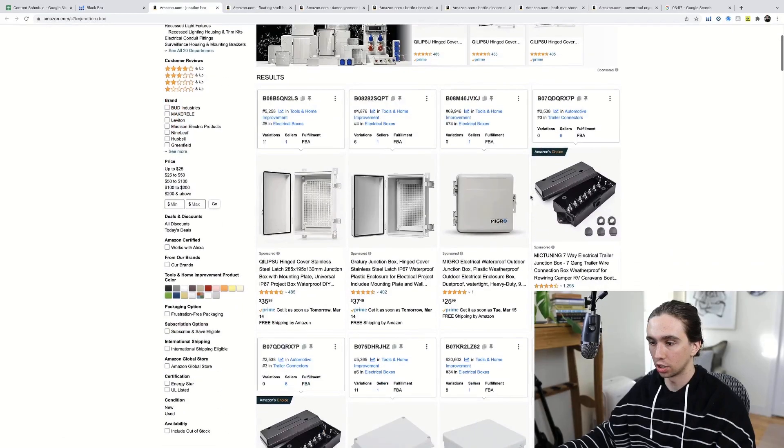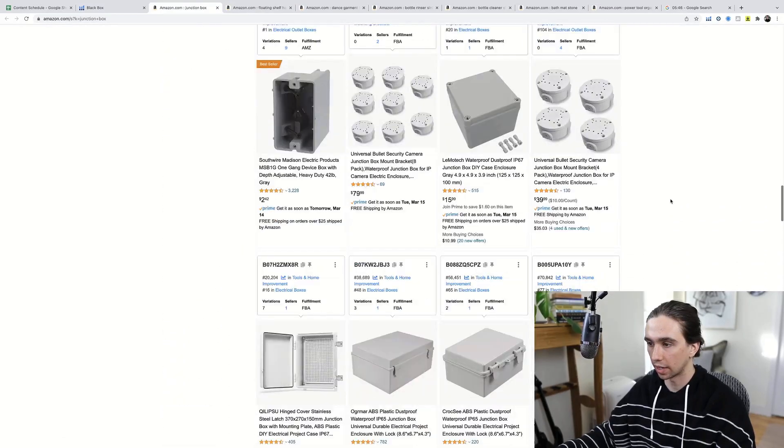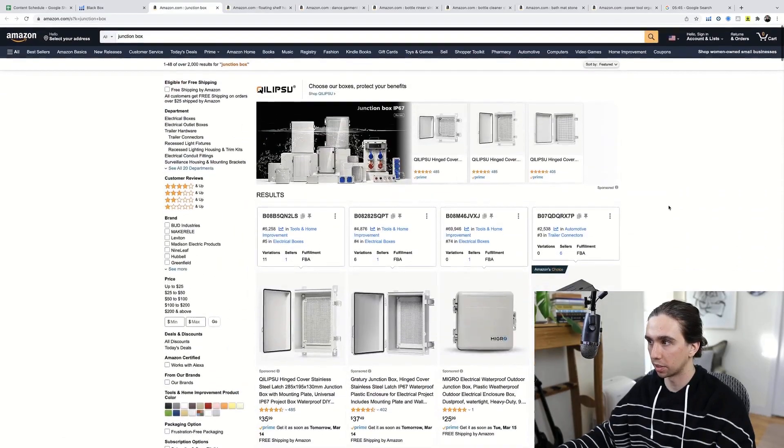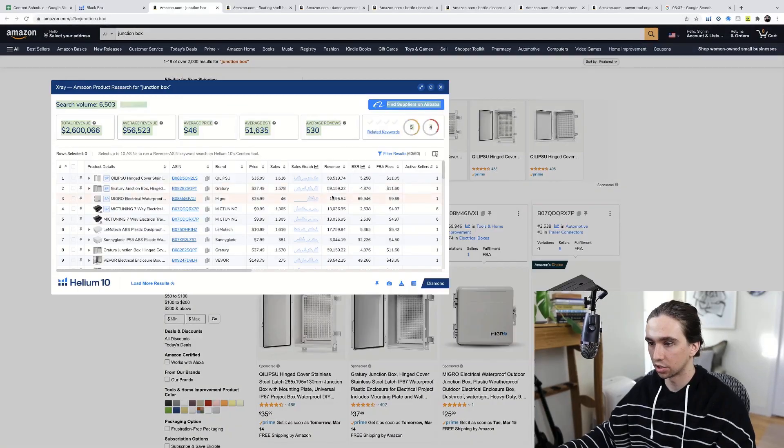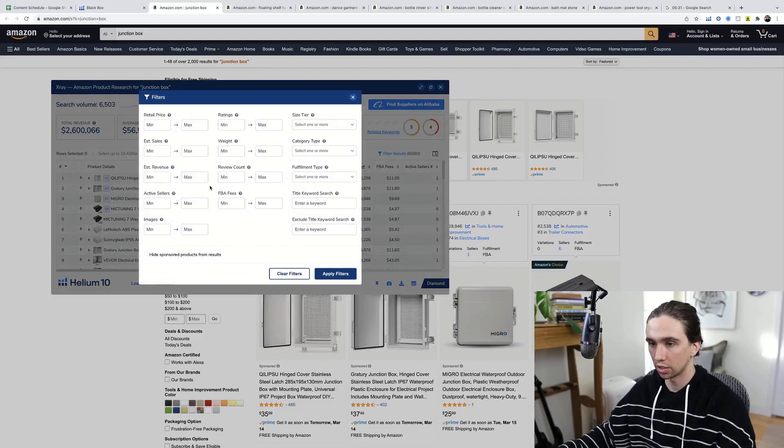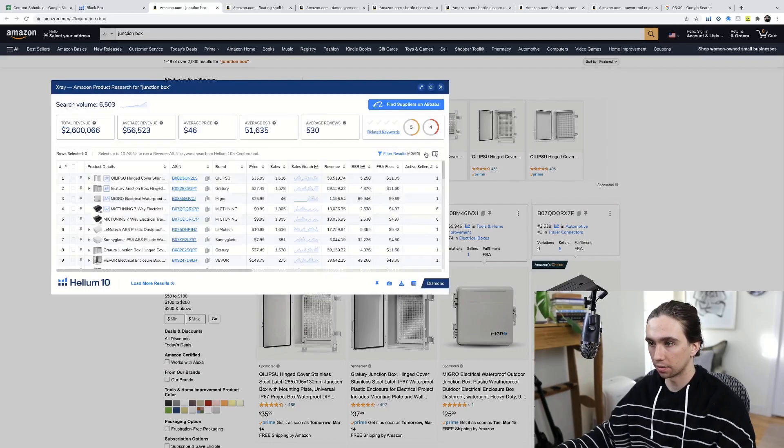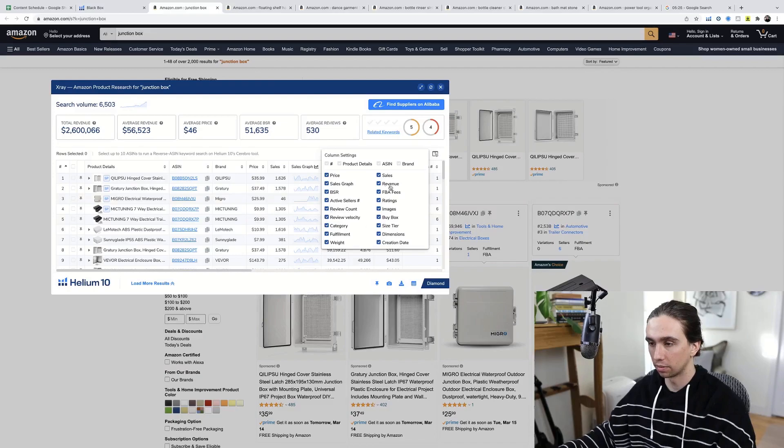A junction box. Okay. I'm slightly familiar with what this is. Let's check it out. So 6,500 people per month are looking for it. Let's go ahead and change these, not the filter results, these settings here. Helium 10, if you're watching, please make it so that these don't keep resetting.